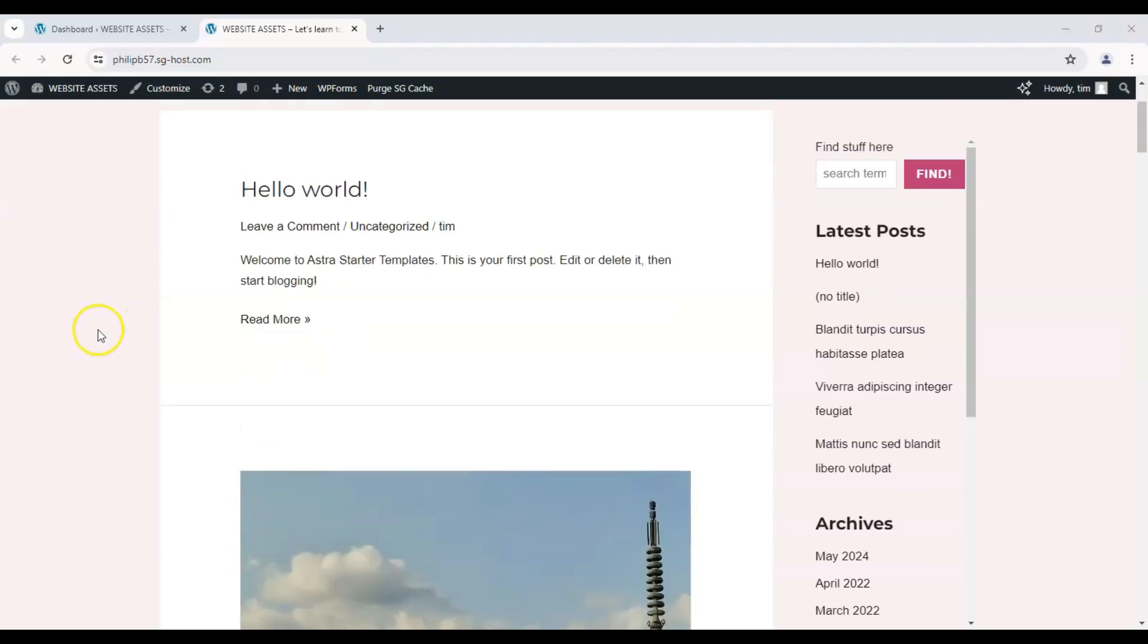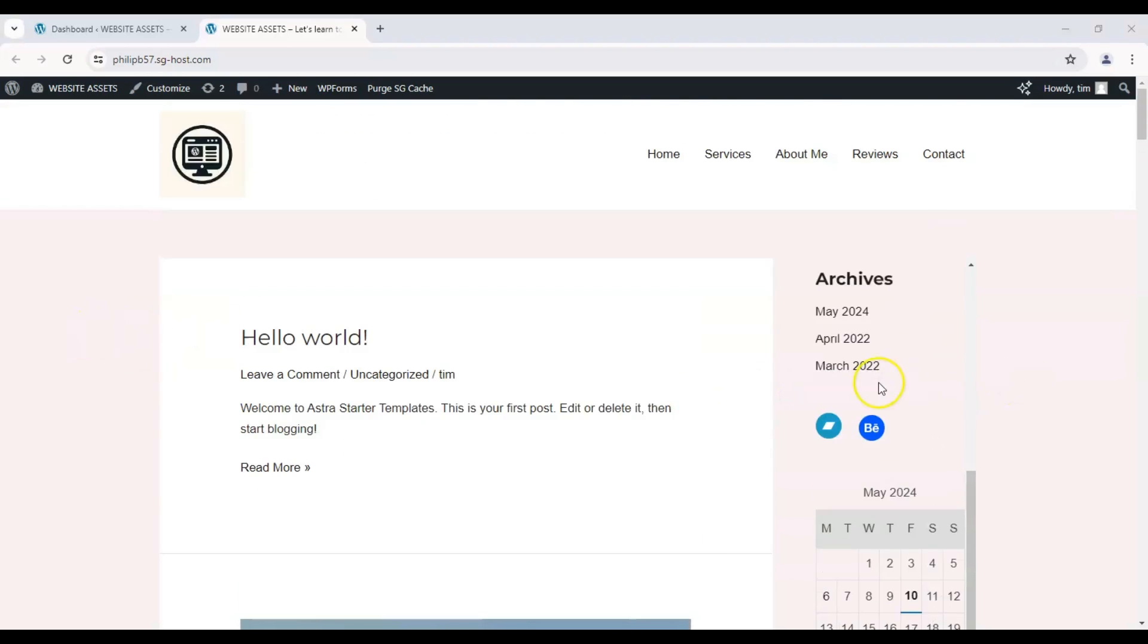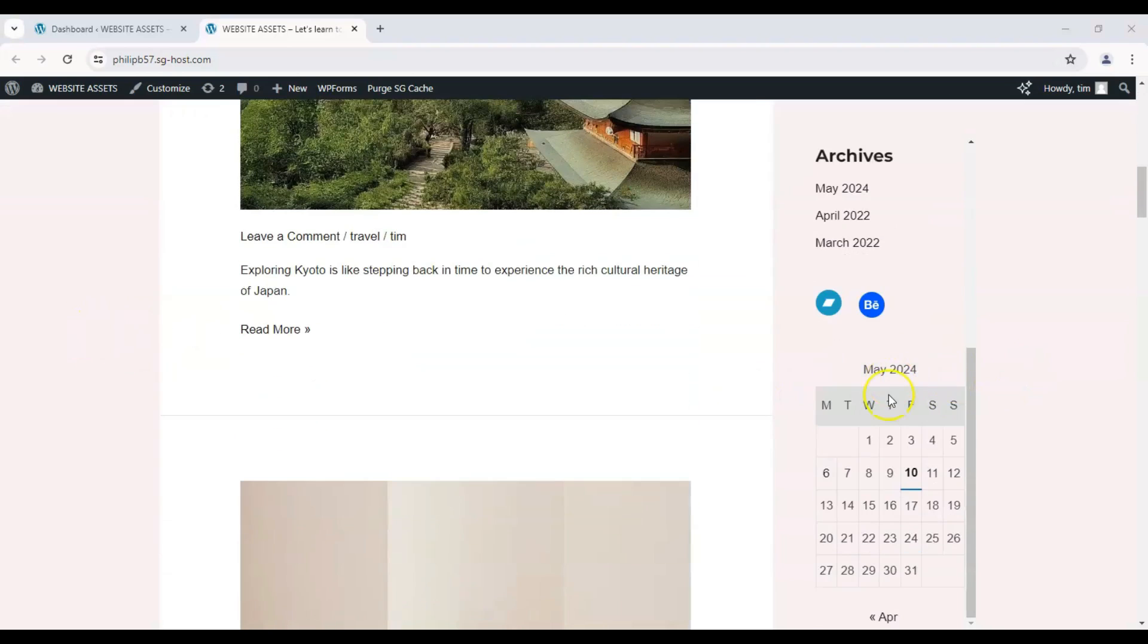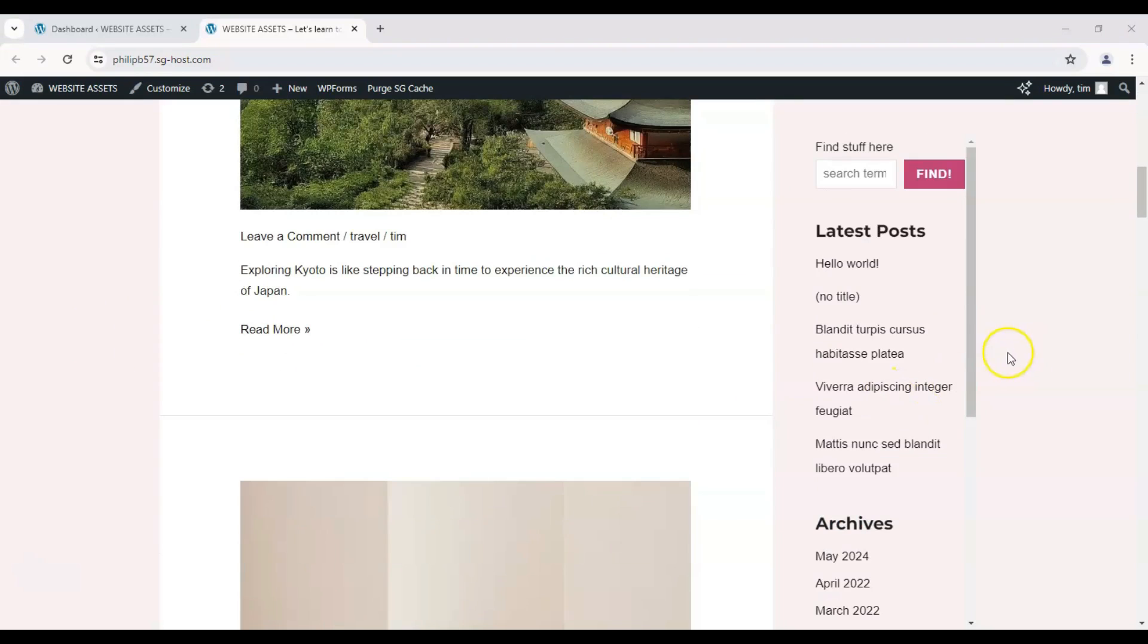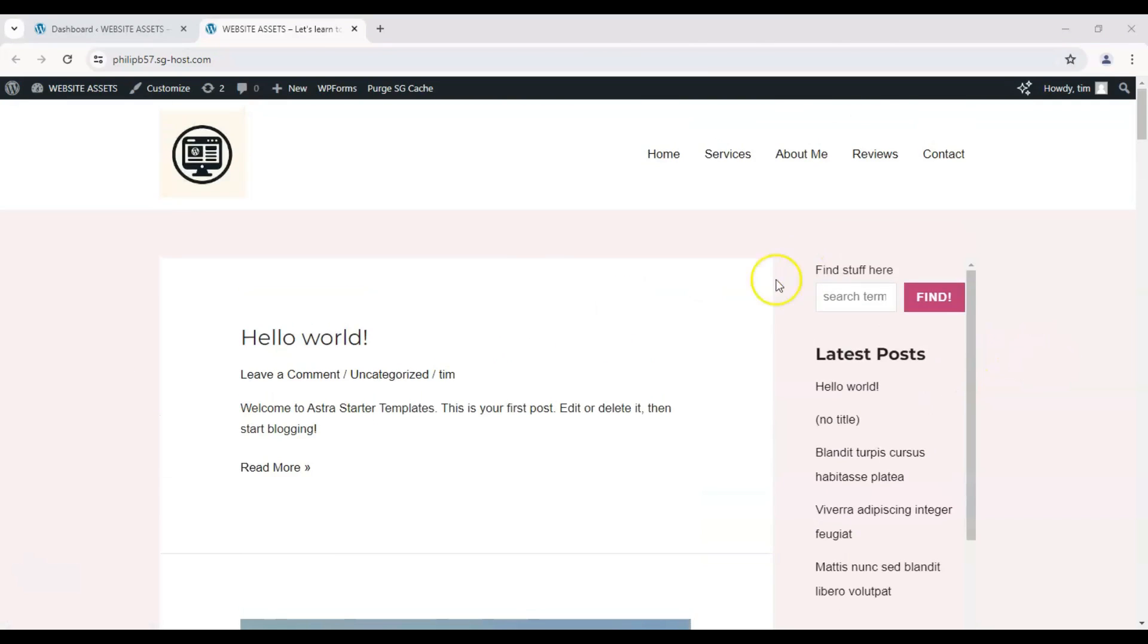As you can see on our blog's homepage, there is a sidebar, but what if we didn't want that on our page and only wanted the posts? Real simple.